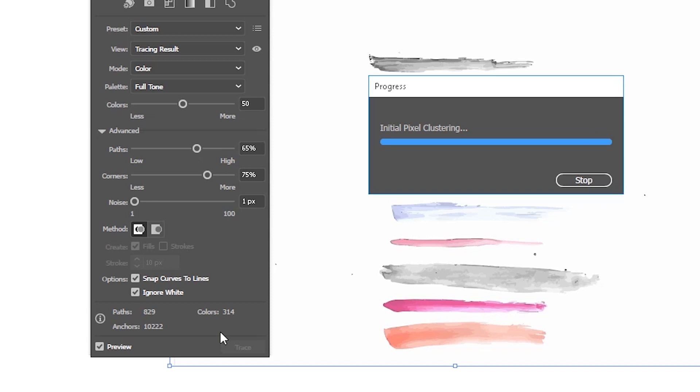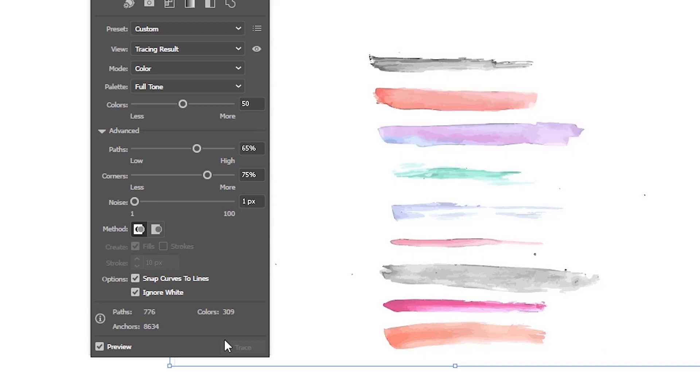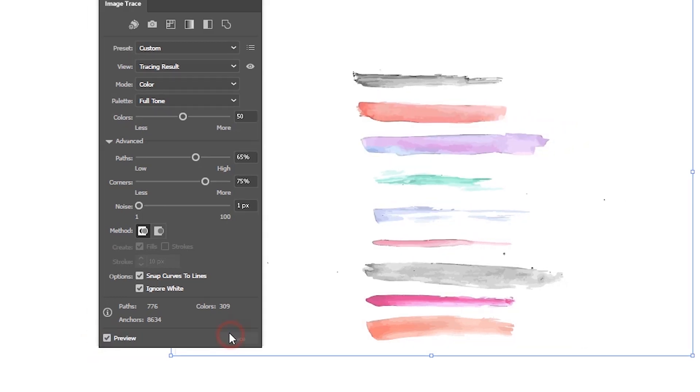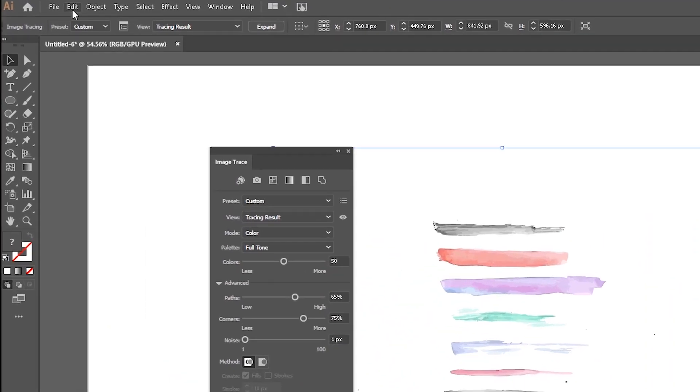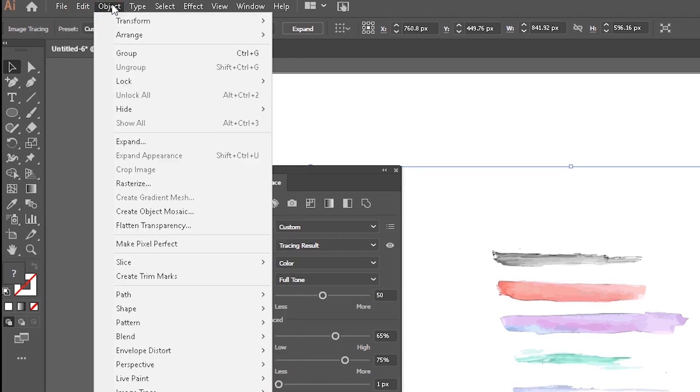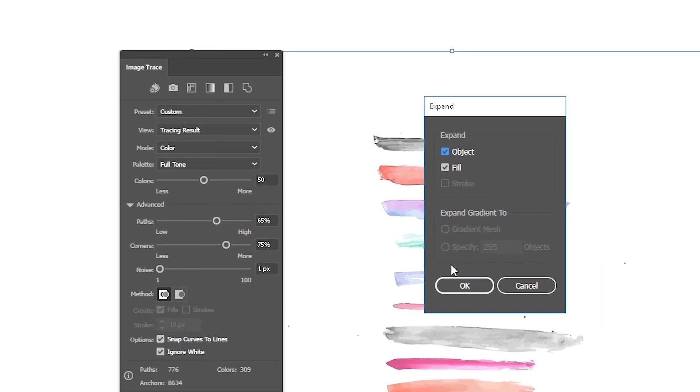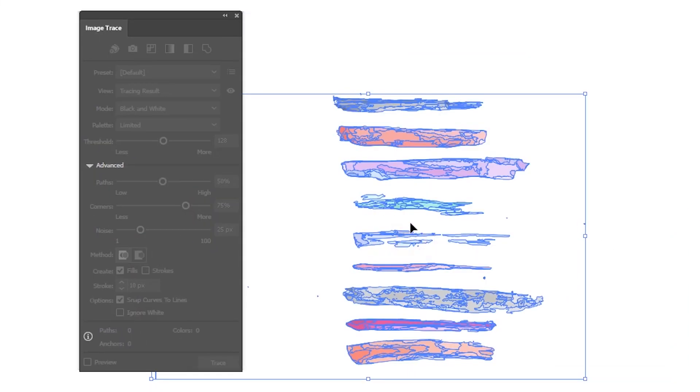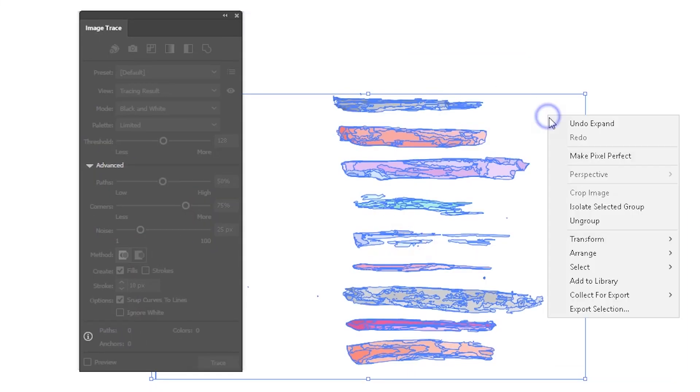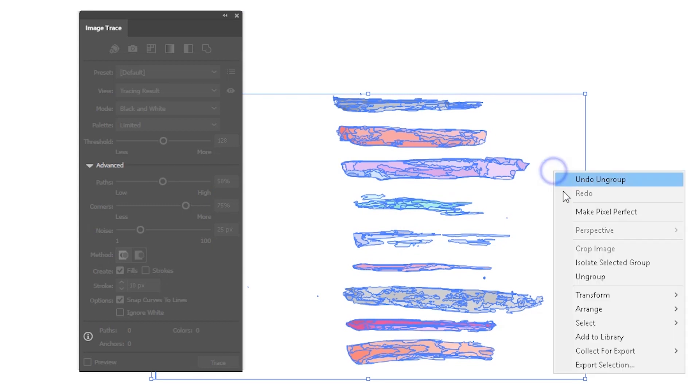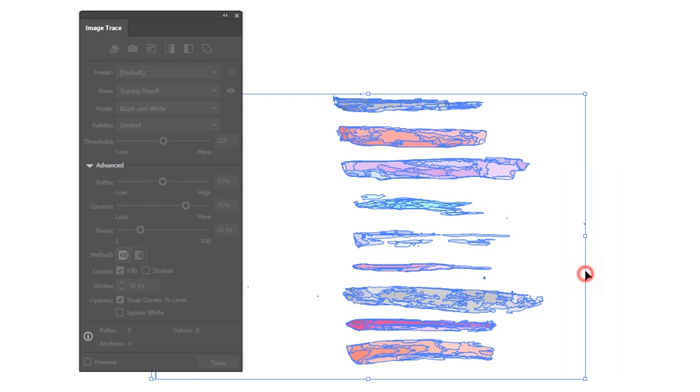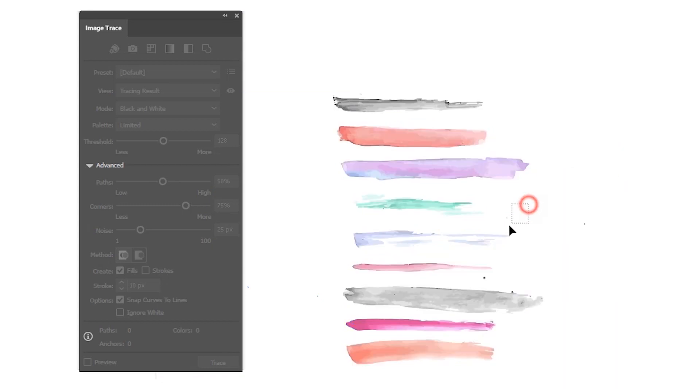When you are ready, uncheck the preview, finally, and click the trace. And go to the object and expand. Make sure that you expand impose, fill and stroke.